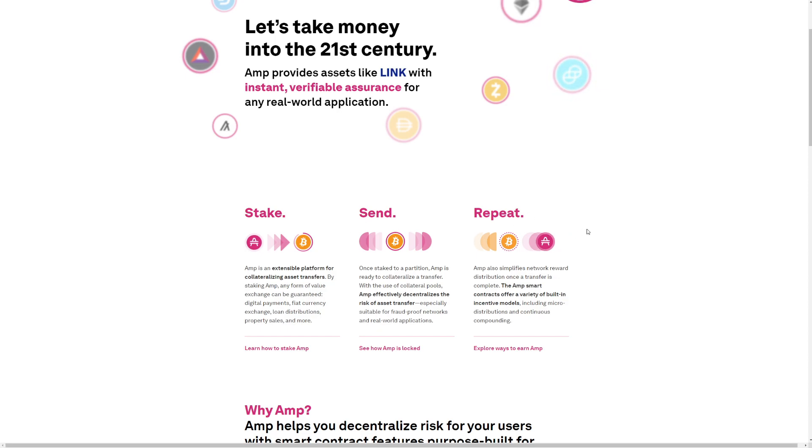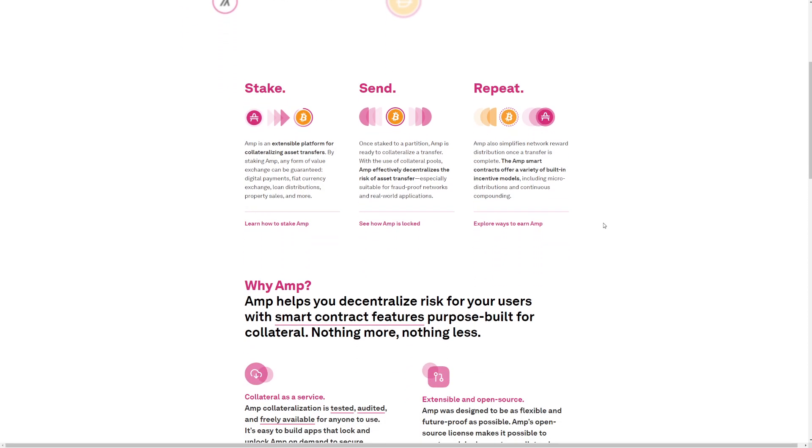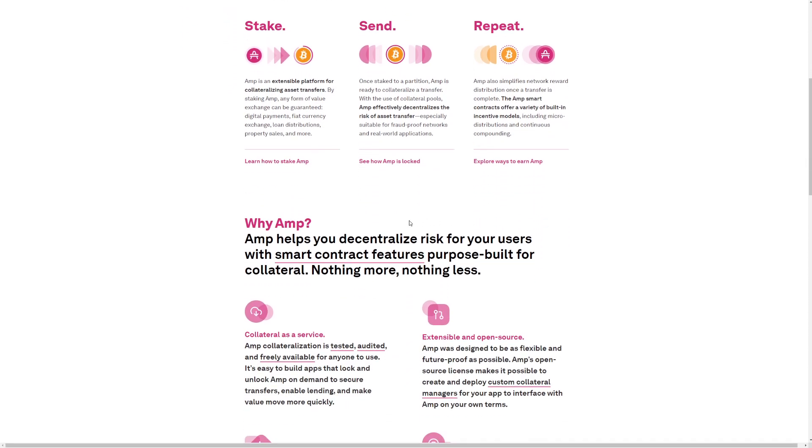Repeat. AMP also simplifies network reward distribution once a transfer is complete. The AMP smart contract offers a variety of built-in incentive models, including micro-distribution and continuous compounding.